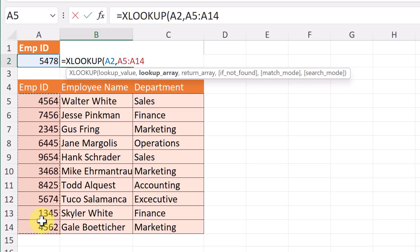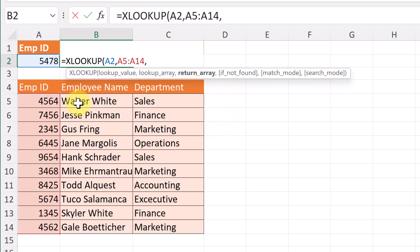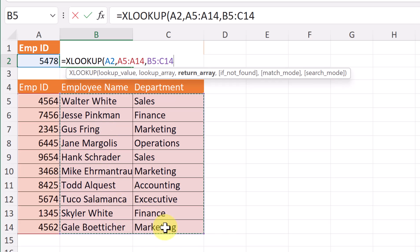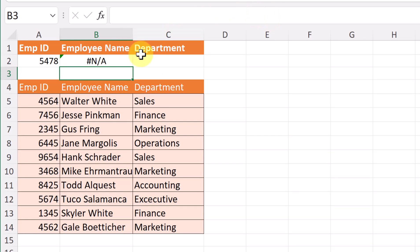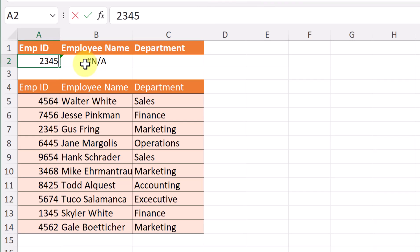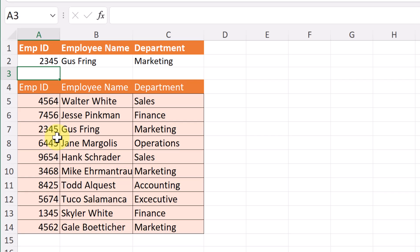Then I add a comma and the return array. For the return array I can select both columns — this entire range from B5 to C14. I can finish this and hit enter. Notice it says N/A because a number isn't recognized. If I type in 2345 it can find it, but I haven't added the 'not found' argument yet.